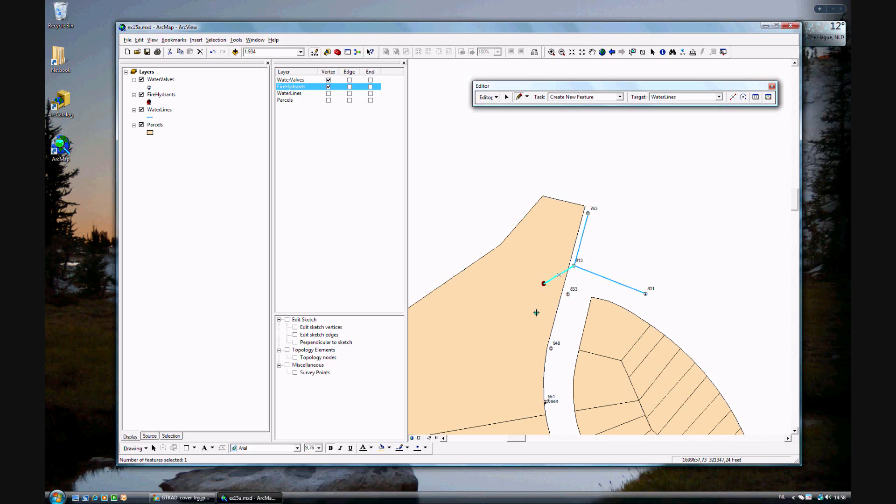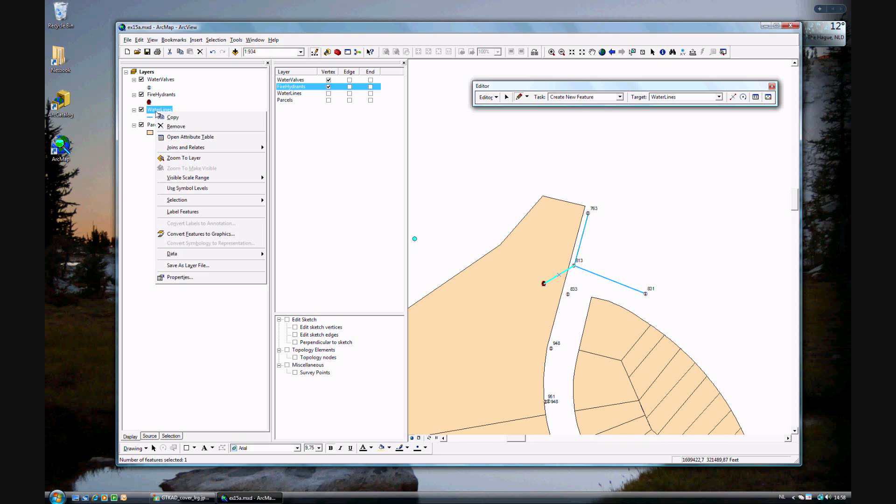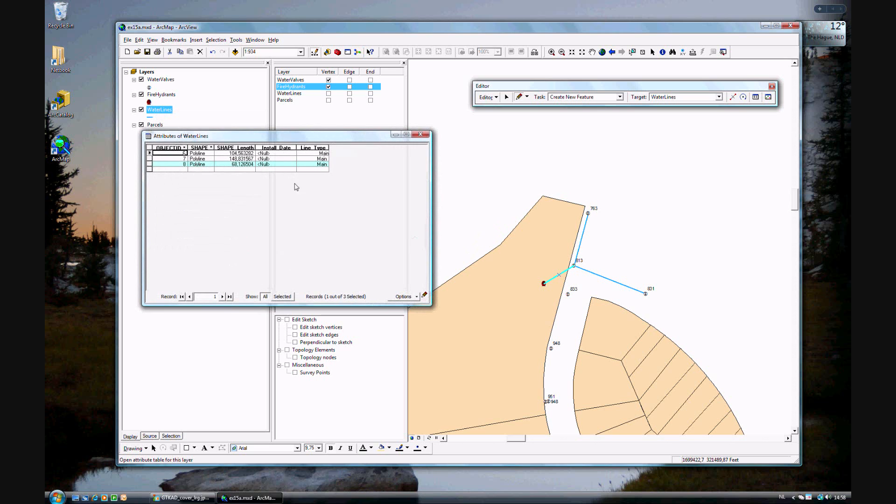Well, if you recall, previously we added the default feature as a main, and while these two are main lines, this one here is not. To do that, it's very simple, but you have to go to the attribute table of water lines. You see that the line type is default main. This third one, which is here, it's highlighted. You want to call it a hydrant lateral.